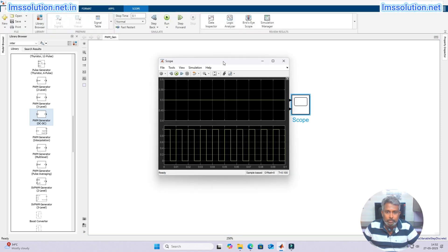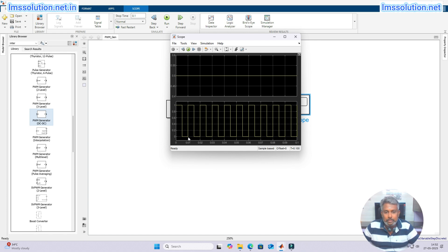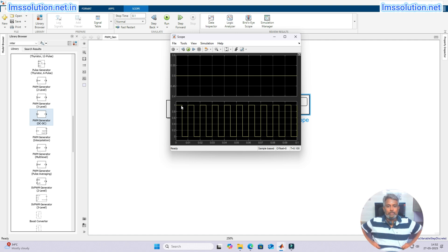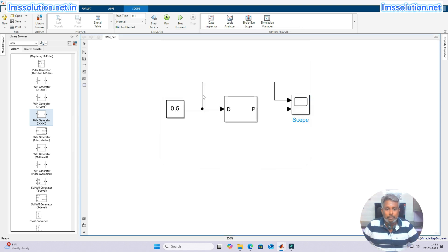Now you can see that the duty cycle is 0.5 and we are considering 100 Hz, so the total time for a complete cycle is 0.01 seconds — meaning 50% on time and 50% off time.